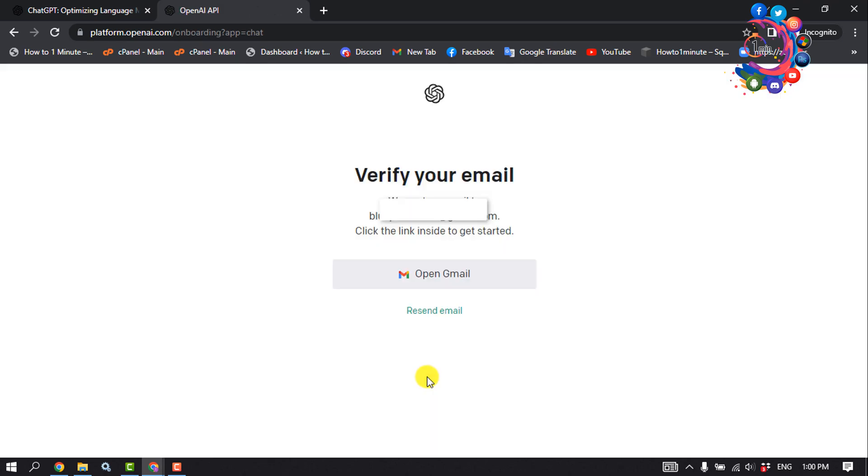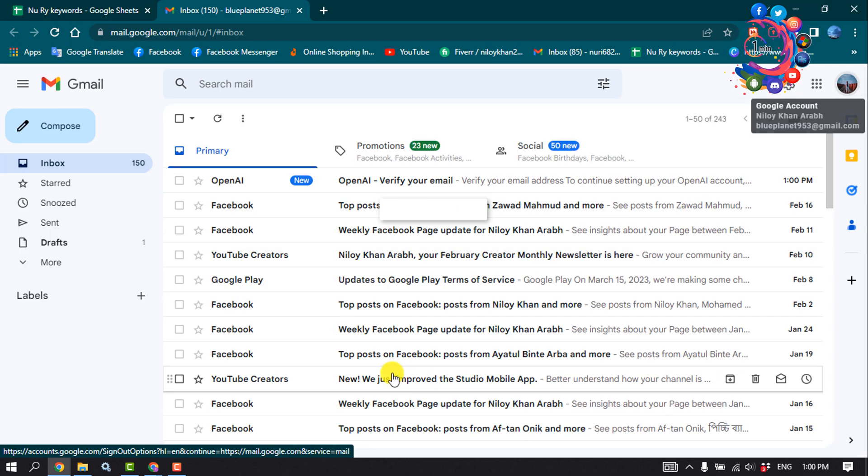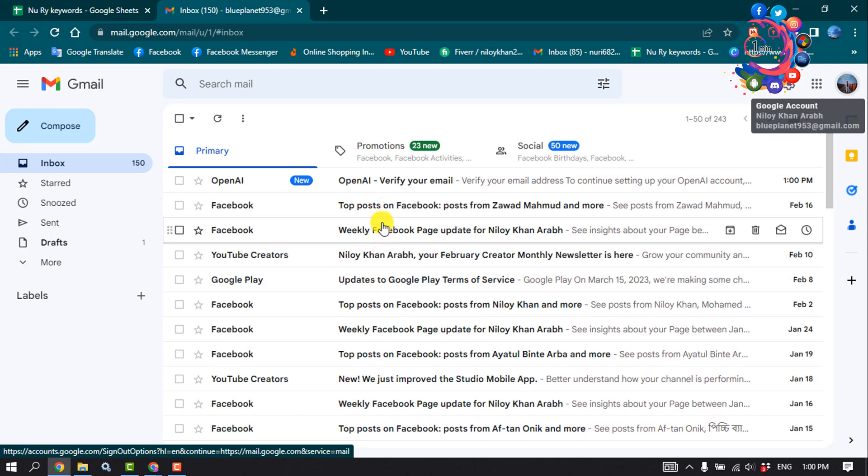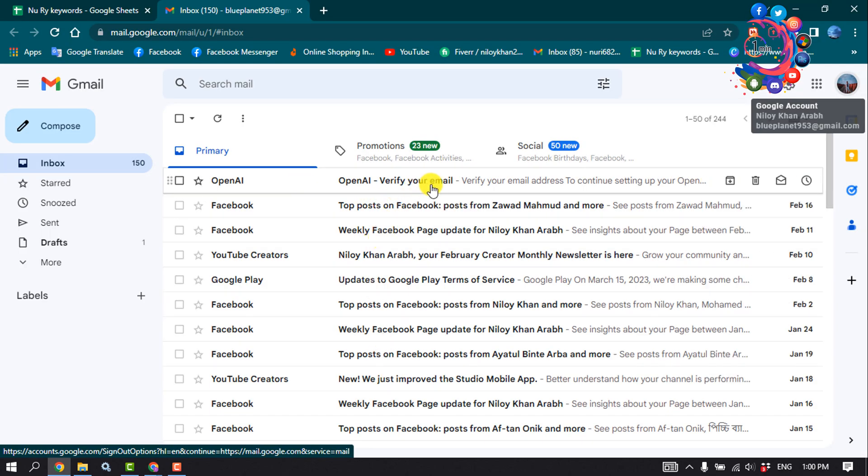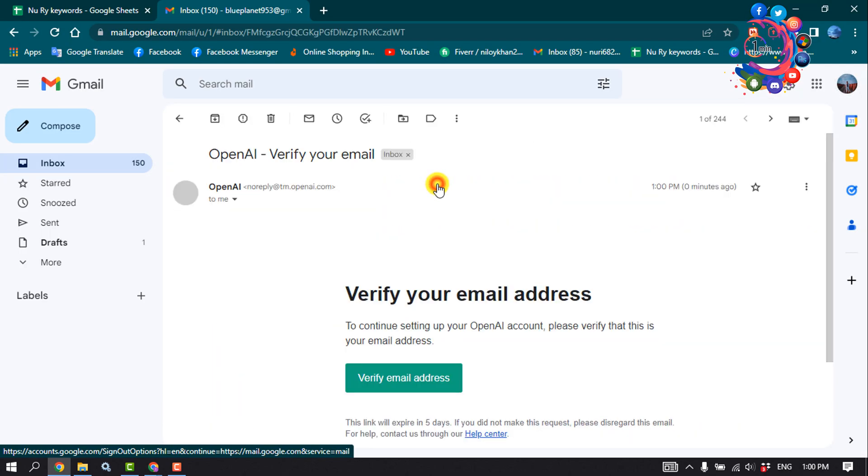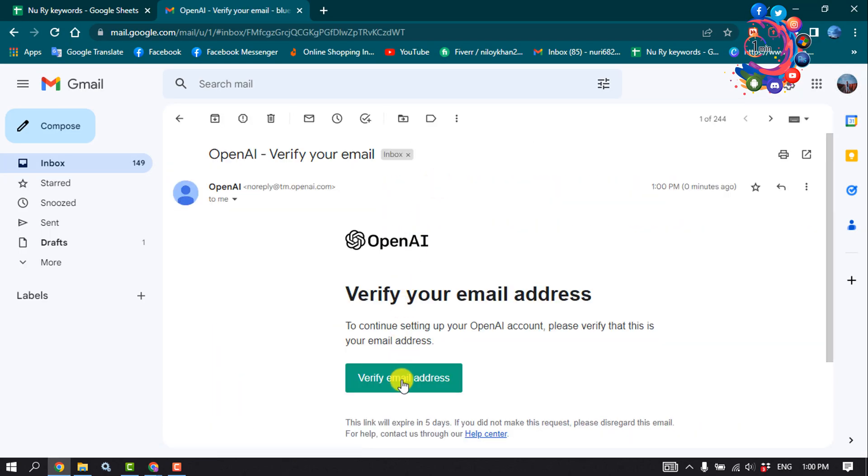Now we need to verify our email address. Open your Gmail and here you'll get this OpenAI verification email. Open it and click on Verify Email Address.